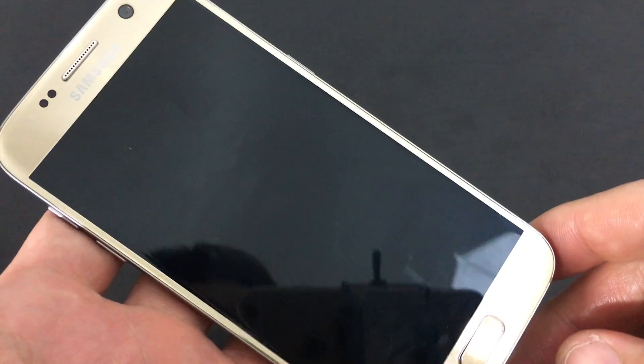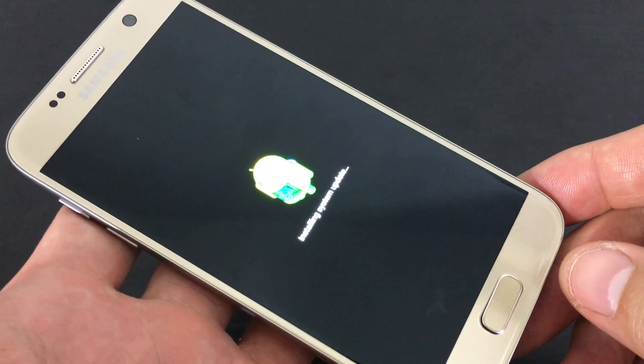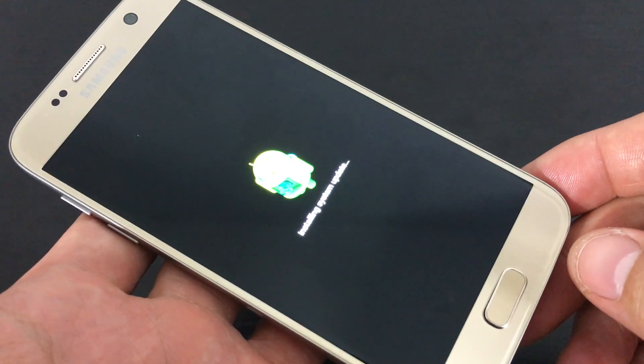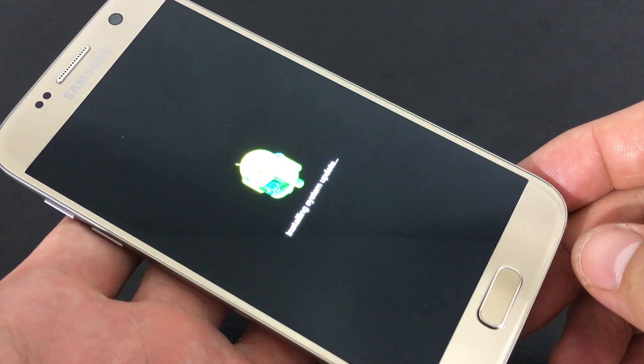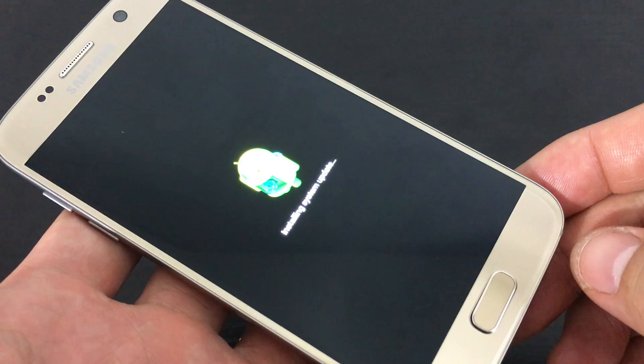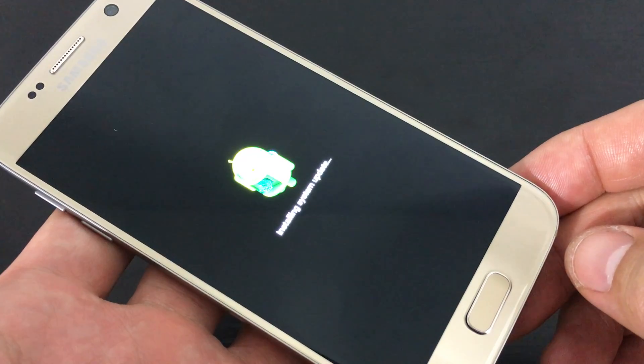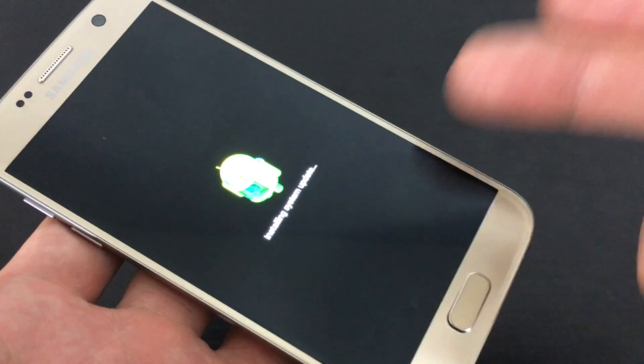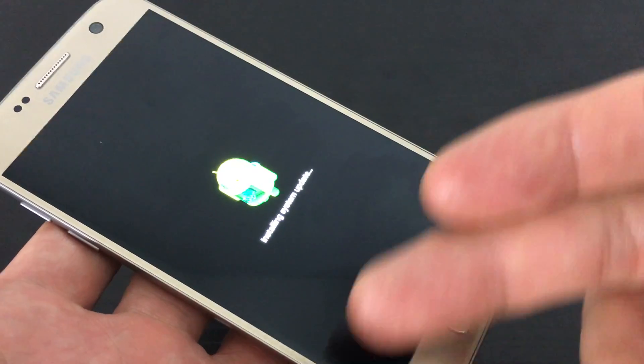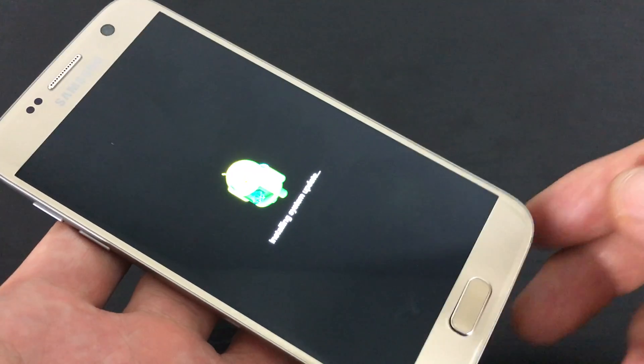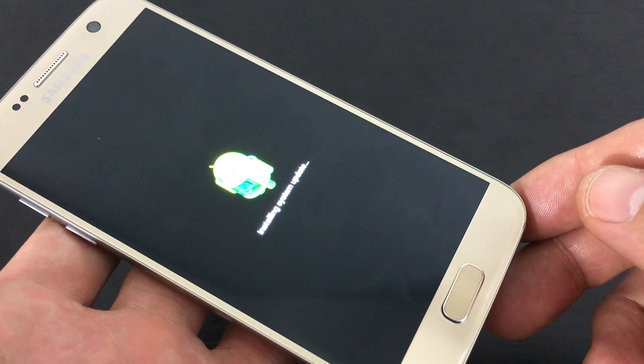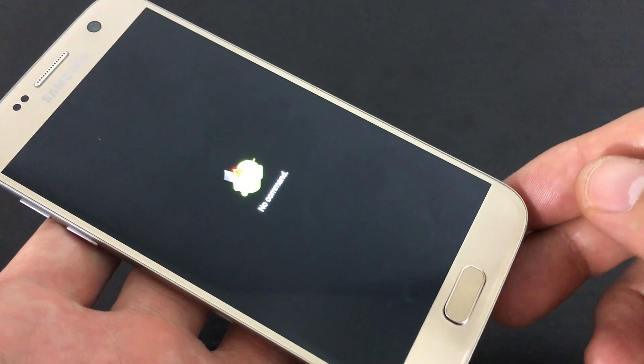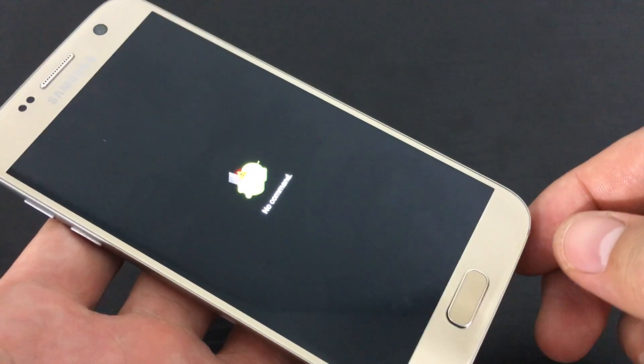Now wiping the cache partition, you're basically going to be wiping or deleting all your temporary files. In other words, it's just temporary junk files and it can slow the performance down of your phone, it can cause it to lag. It can even cause fast battery drainage as well.